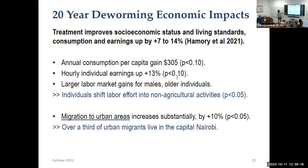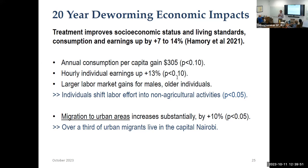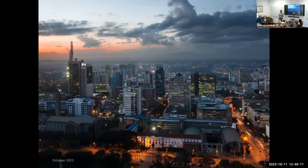What did we find with the 20-year living standards follow-up? We find gains in consumption and earnings of around 10 percent, plus or minus. The consumption expenditure measure shows a gain of about 14 percent. Individual earnings are up by about 13 percent, with larger labor market gains for males and some larger human capital gains for females. Another really interesting point: migration to urban areas is significantly higher for kids who got the health investment when they were younger — about 10 percent higher. Moving to a city is a really big deal: Nairobi is a large modern city with very different types of jobs than you'd find in rural areas.